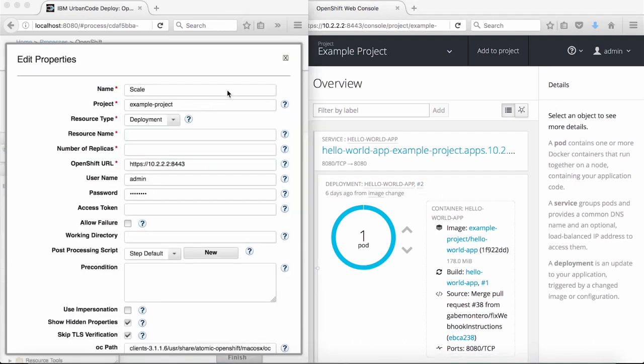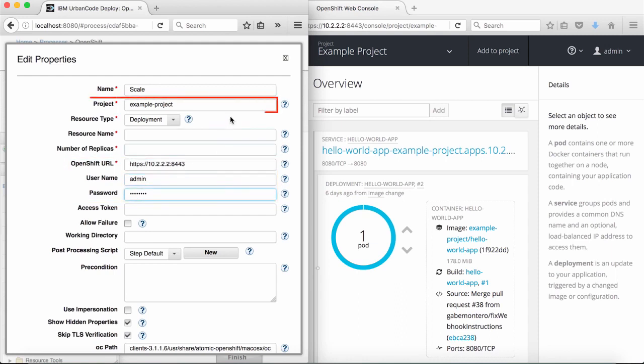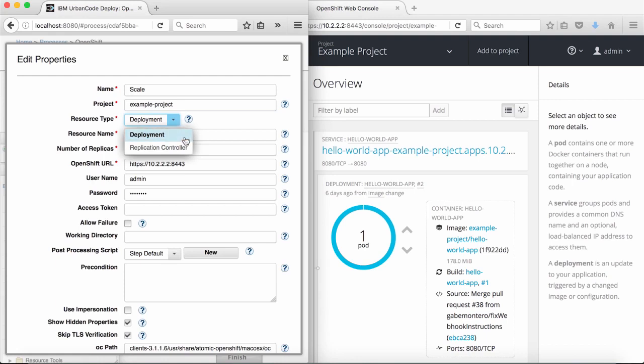Next, I'm going to create a step to scale the newly deployed application. I'll use the same values for OpenShift URL, username, password, and project as I did in the deploy step. The resource type can have one of two values: 'Deployment,' which specifies scaling an application that has already been deployed — note if the application hasn't been deployed yet it will update the application's template — or 'replication controller,' which ensures that the specified number of replicas of a pod is running at all times. I'm going to leave it as deployment in order to target the new deployment.